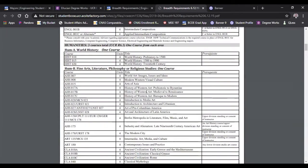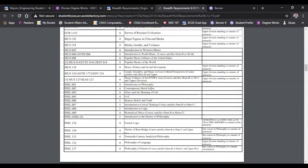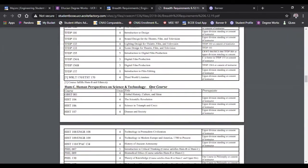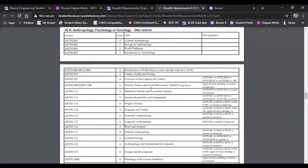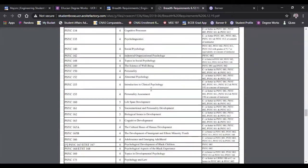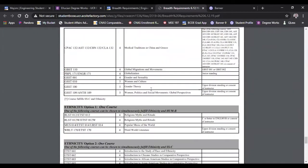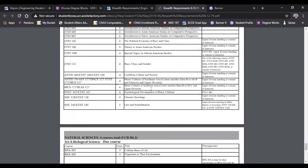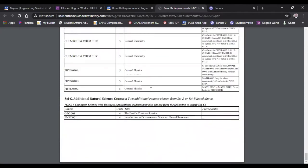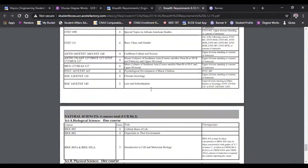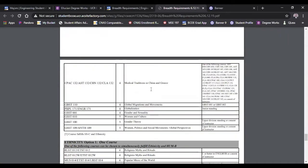Between humanities, scrolling down to social sciences, scrolling down to ethnicity, natural sciences, and then there are some depth courses that you can pick as well.